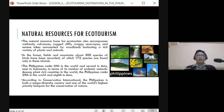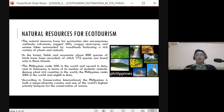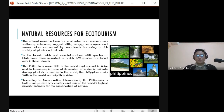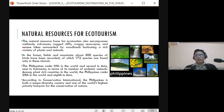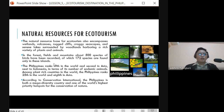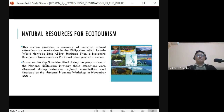According to Conservation International, the Philippines is both a mega-diverse country and one of the world's highest priority hotspots for the conservation of nature. The IUCN — International Union for Conservation of Nature — supports our country because we have many protected ecotourism areas, with the collaboration of the DENR, the Department of Environment and Natural Resources.